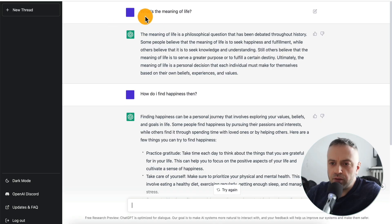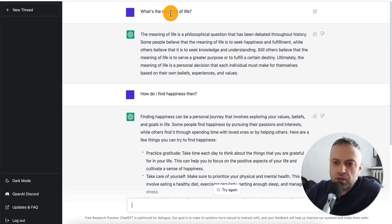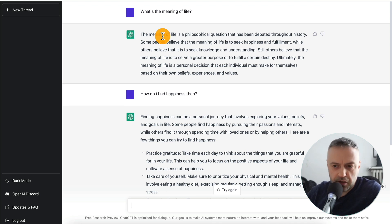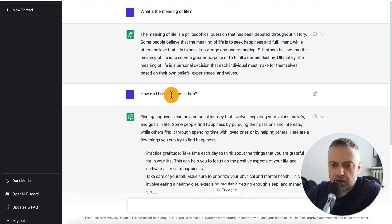You may have heard about a new AI bot that's been breaking the internet called ChatGPT. This is a bot that you can essentially talk to, ask it any questions on any topics, and it's going to give you answers to the best of its ability. For example, you can ask it: what is the meaning of life? And it's going to have a philosophical discussion with you — the meaning of life is a philosophical question, et cetera.